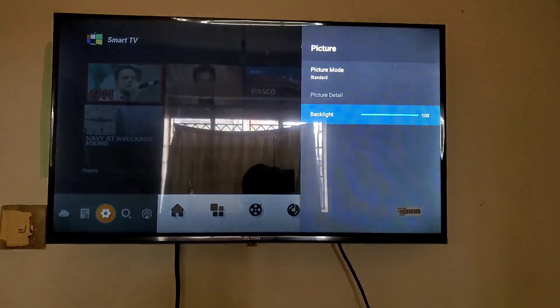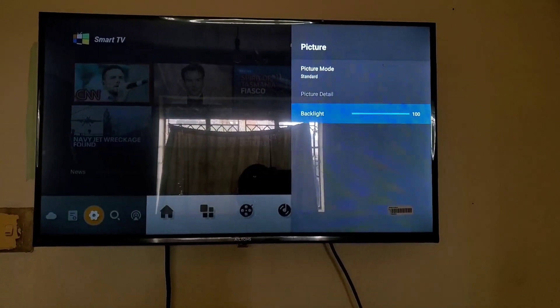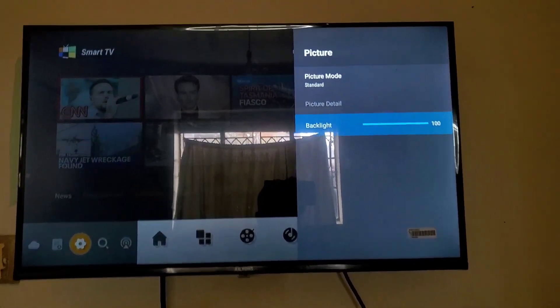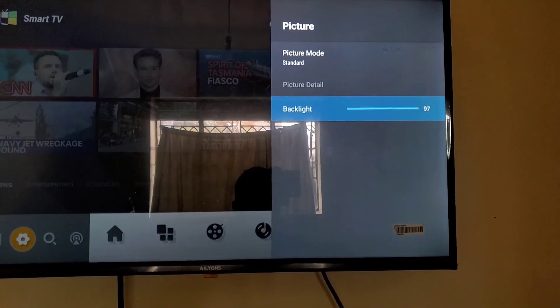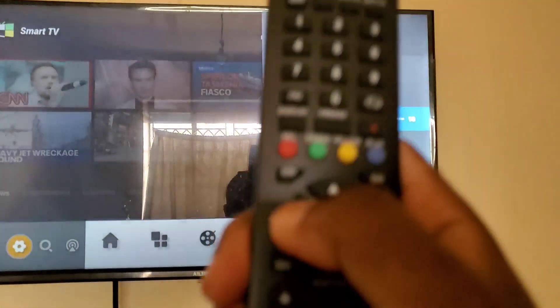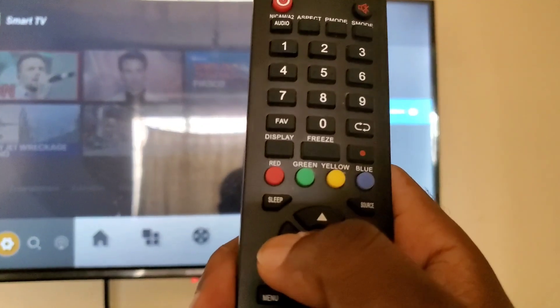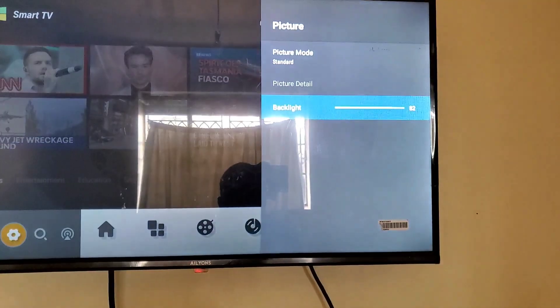To navigate this, get your TV remote and look at these buttons. Press those to reduce the backlight. You can see when you continue pressing, it actually reduces.